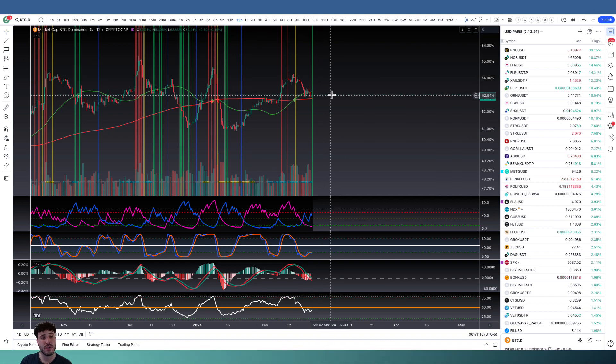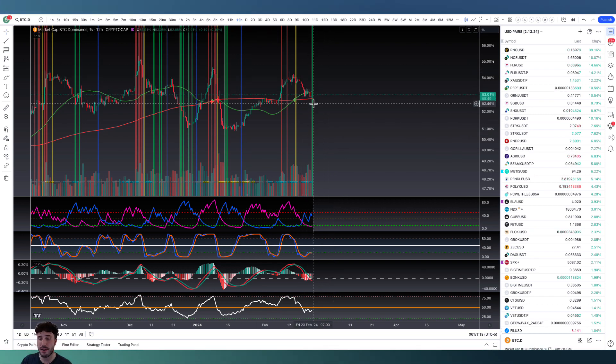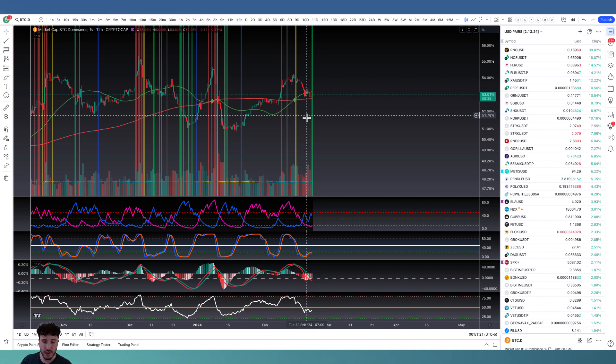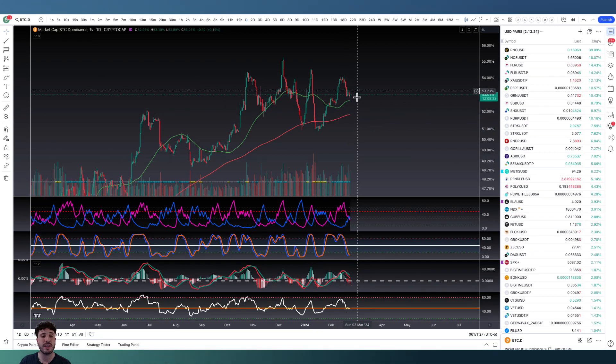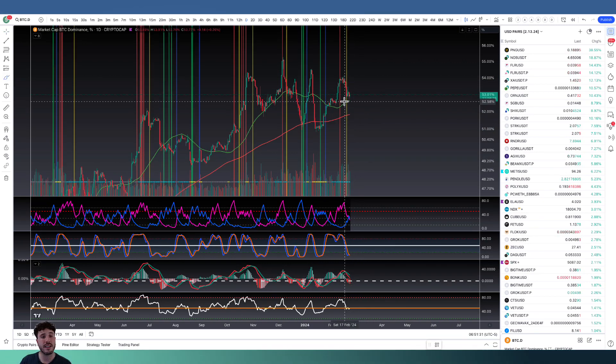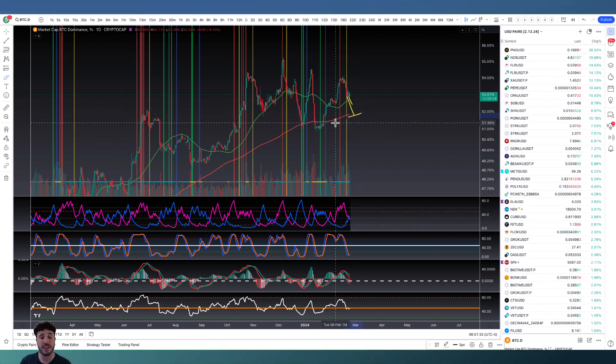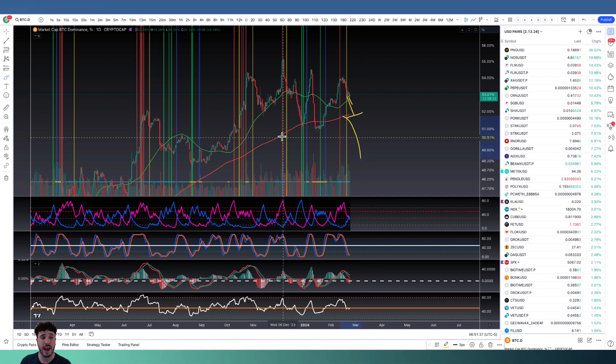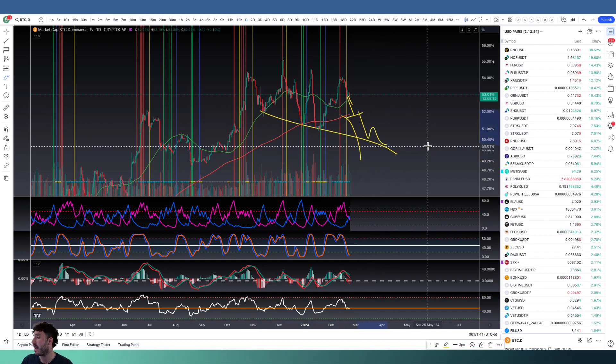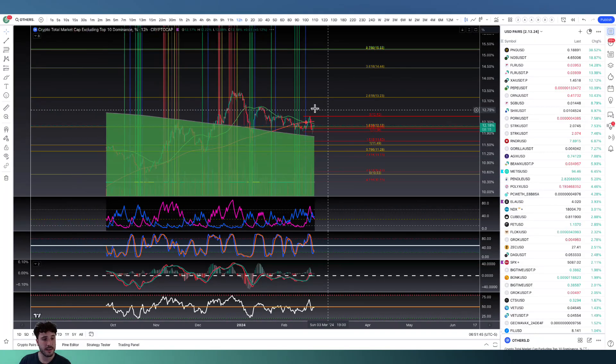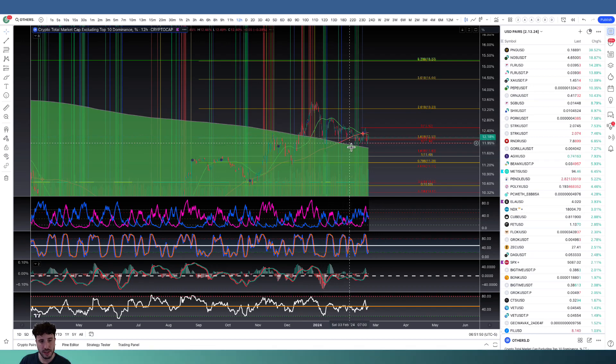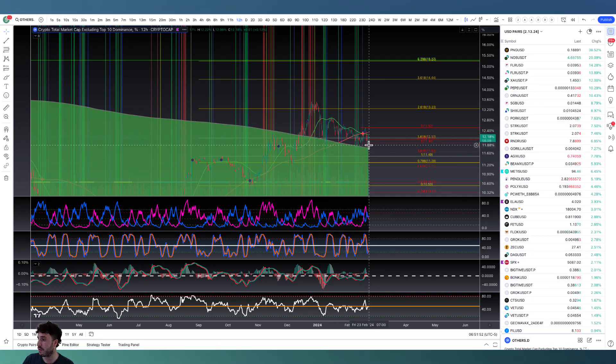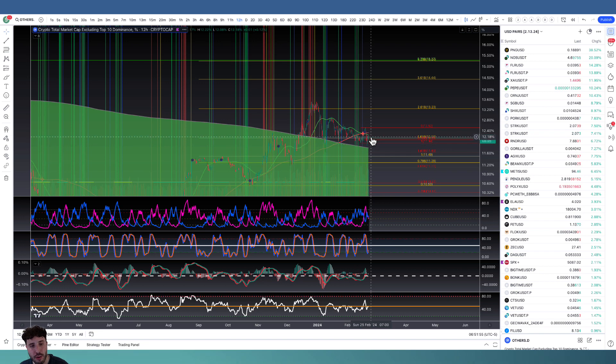Looking at the 12-hour chart for Bitcoin dominance, we do have a prepare-to-buy soon signal. We had a sell, no buy yet. Bitcoin dominance is still in the downtrend. Looking at the one-day chart, we do have a sell now signal that came in, but we have that 50-day moving average as support. I'd like to see us melt down through that. If that happens, likely we'll come to that 200 moving average. Then looking at others dominance, we're holding above the belly of the beast right now, multiple touch points of support.